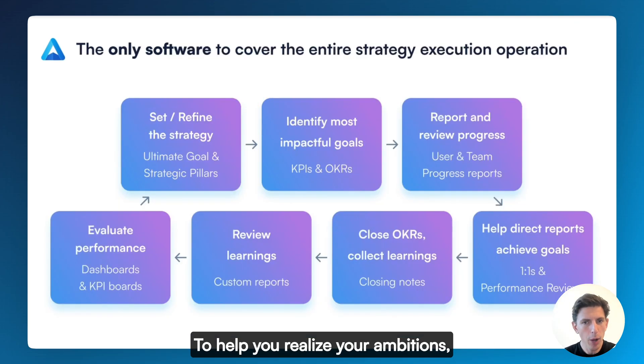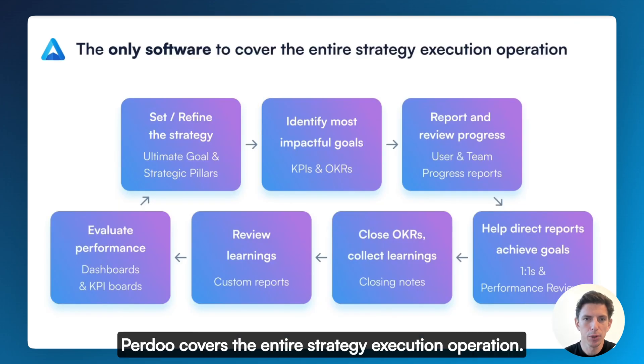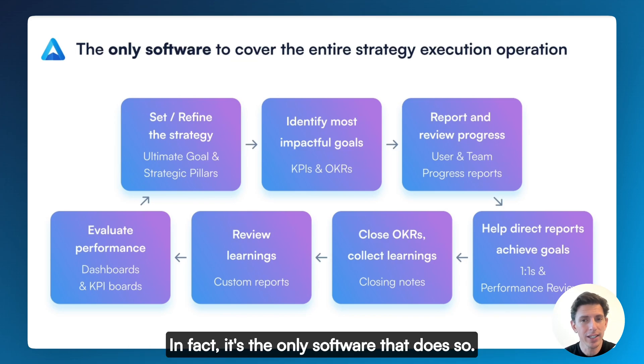To help you realize your ambitions, Perdoo covers the entire strategy execution operation. In fact, it's the only software that does so.